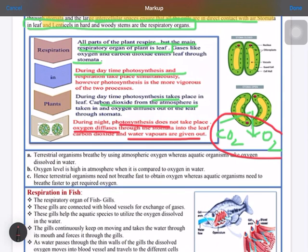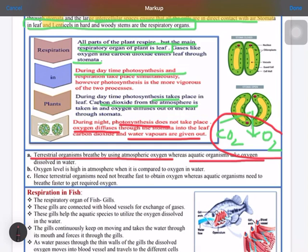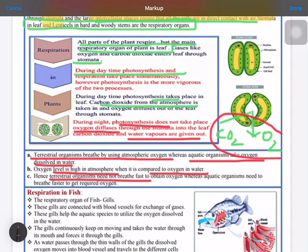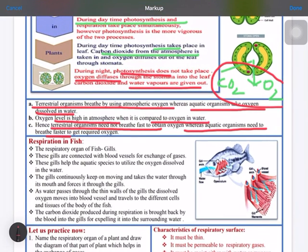Let's see the difference between terrestrial and aquatic organisms on the basis of respiration. Terrestrial organisms breathe using atmospheric oxygen, whereas aquatic organisms take oxygen dissolved in water. The level of oxygen in our atmosphere is very high compared to the level of oxygen in water. That's why terrestrial organisms breathe slower, while aquatic organisms need to breathe faster since the amount of oxygen available to them is less.